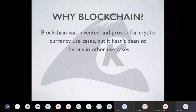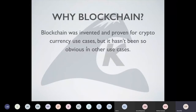So why blockchain? Everybody knows the killer use case for it was cryptocurrency — that's what it was invented for and where the technology spawned from. We always have the problem of telling people that blockchain is not cryptocurrency, it's not Bitcoin. It's a distributed ledger technology that happens to be applied to the use case of cryptocurrency.